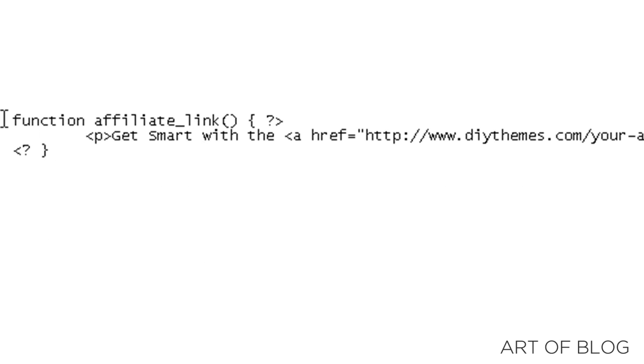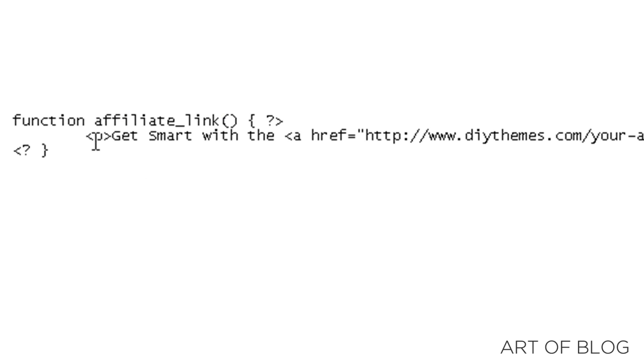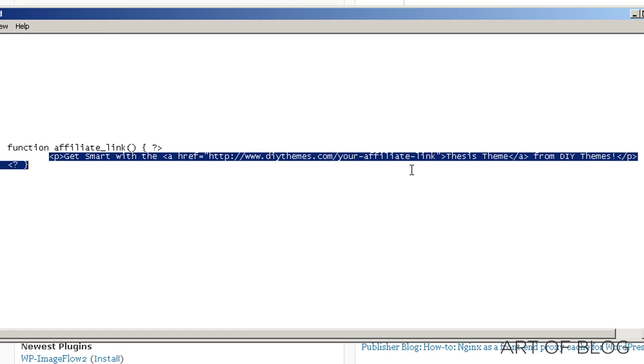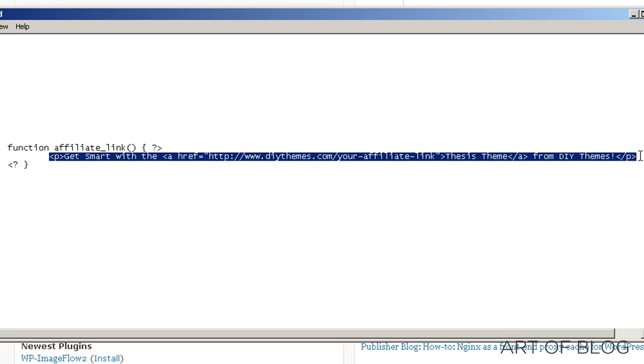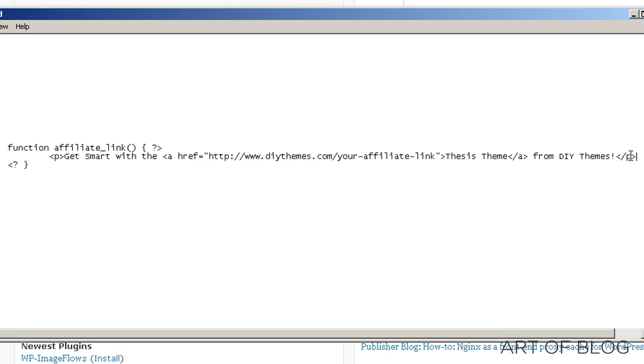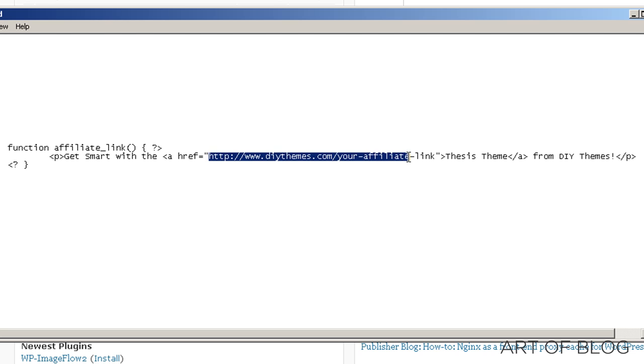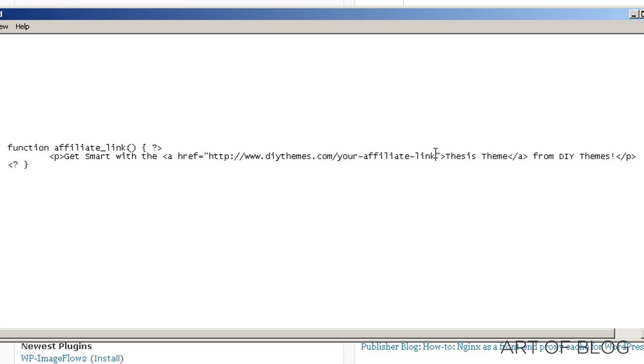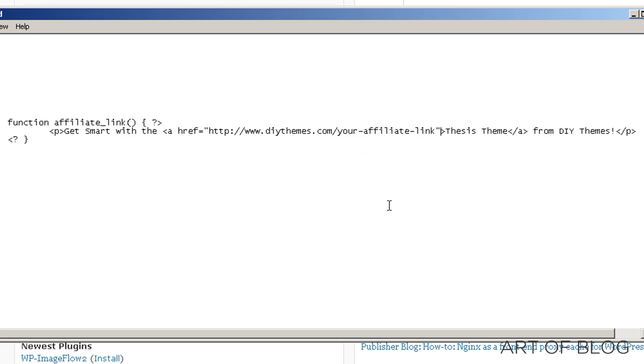We've got a finished WordPress function here. We've named it affiliate link. And we basically just placed a replacement for the thesis footer text, and we're using our DIY themes affiliate link here. Obviously, it's not my actual affiliate link. You can put your own affiliate link in there if you like.